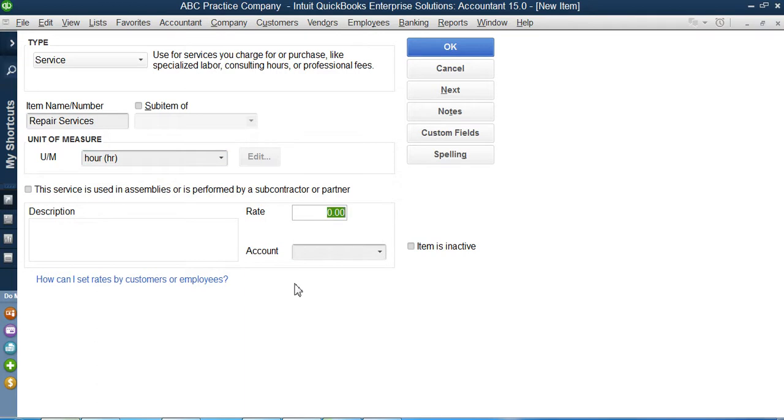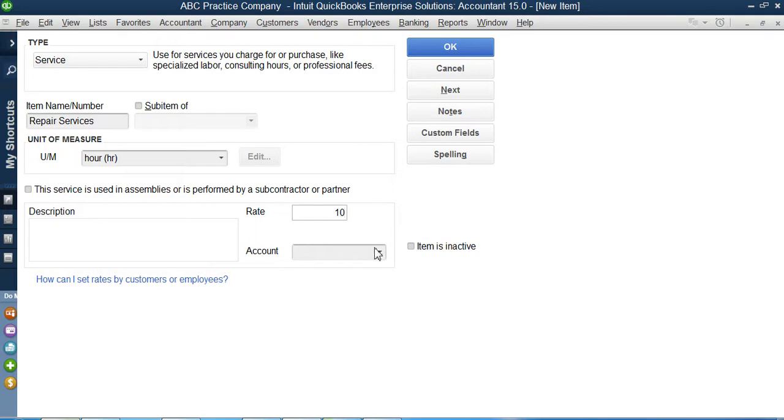How much money will I take? What will I charge my customers if I work for them? If I work on their computer, I charge them $10 per hour. So if I work two hours, it's a $20 bill. If I work for three hours, it's a $30 bill.